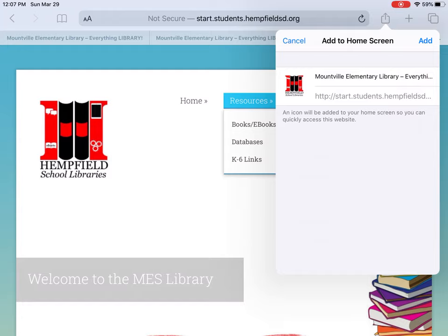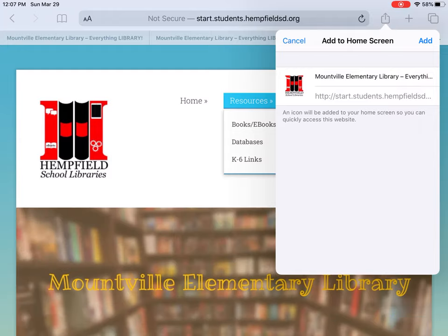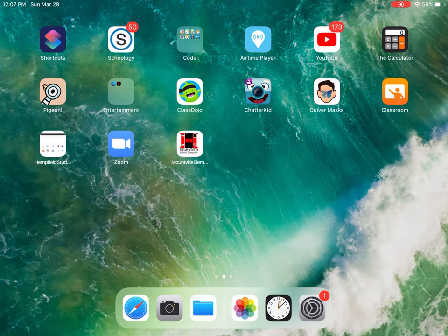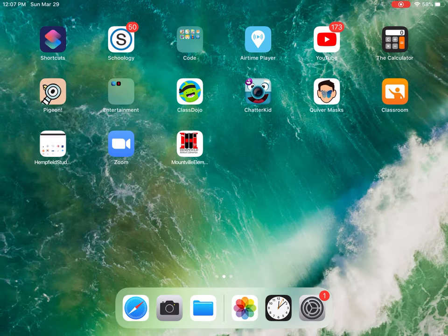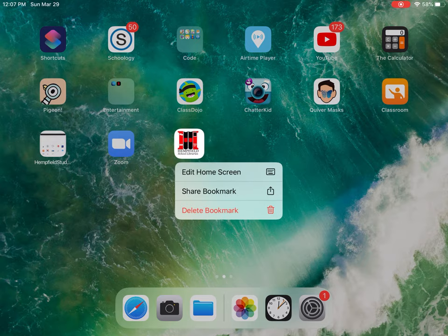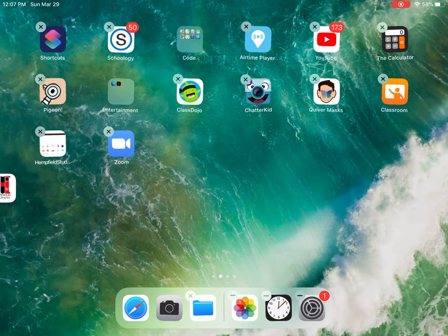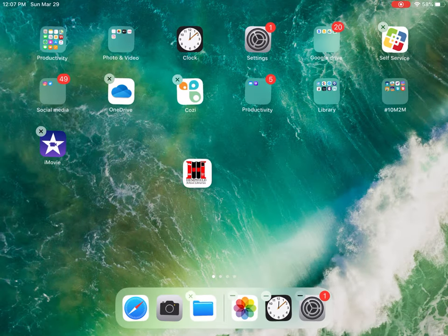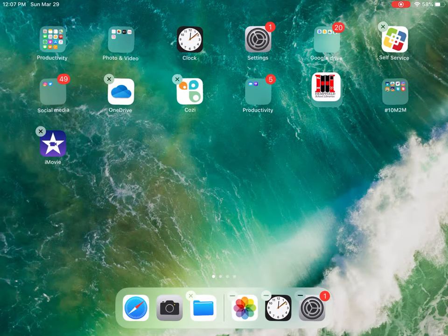Here you can see the name of the shortcut that you're creating, then click the word Add. It will create a shortcut, and that shortcut can be moved into the student's library folder.